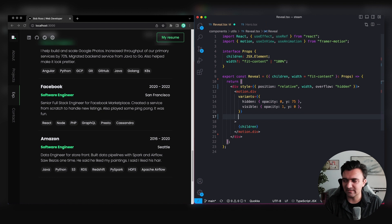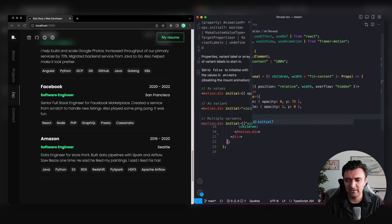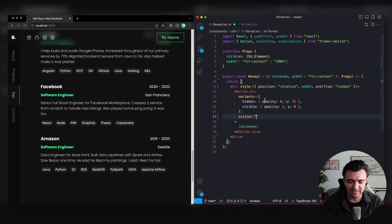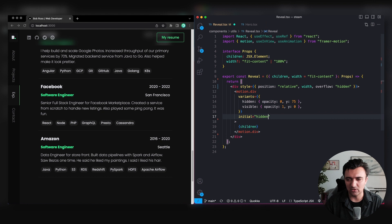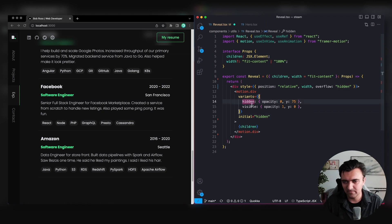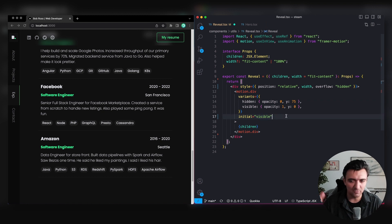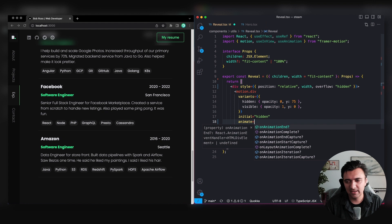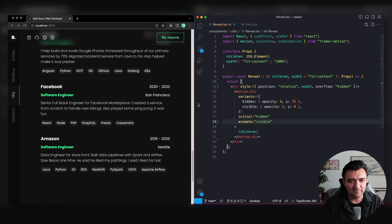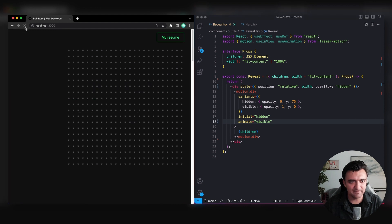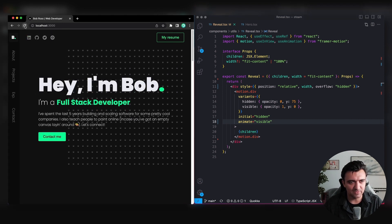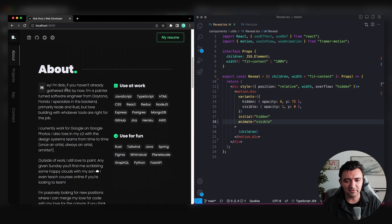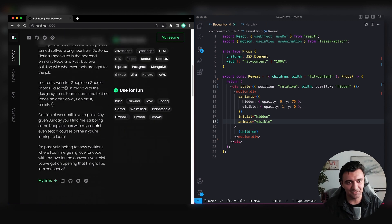To actually trigger the variants, we add two props to our motion component. The 'initial' prop takes a string mapping to one of our variant keys — so 'hidden' here maps to hidden in our variants object. For the 'animate' prop we can pass in 'visible', and now if we refresh the screen we see the element pops up into view. But as we scroll down, new content isn't animating in — we'll fix that next.